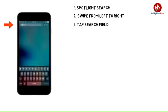Tap the search field and enter the desired search, or tap the microphone icon and speak your search. Note: search results appear as you type.